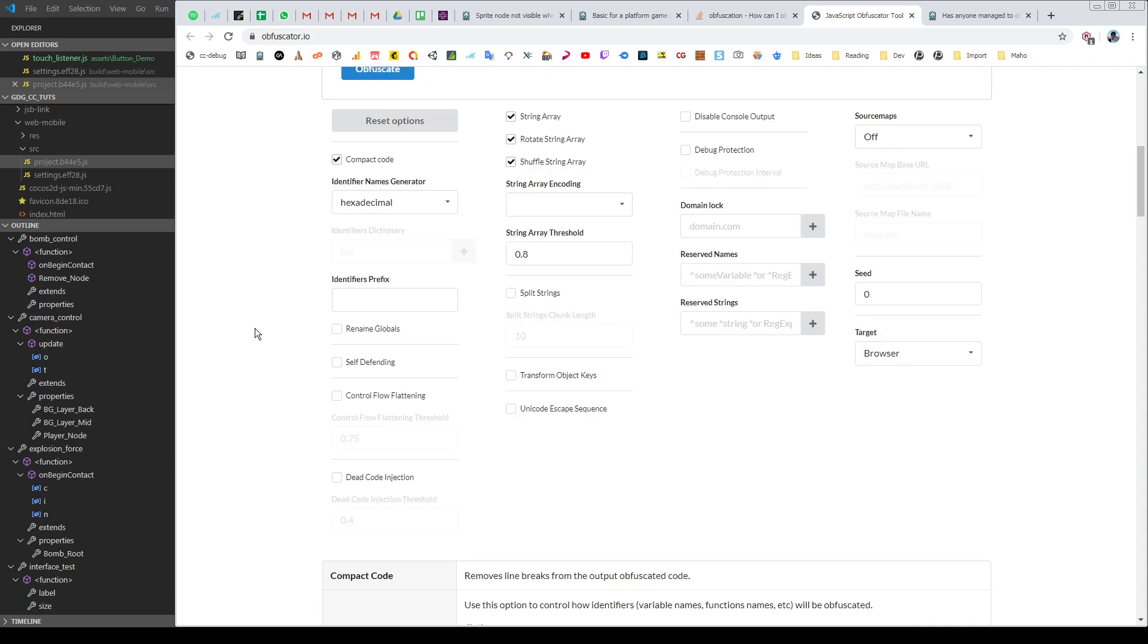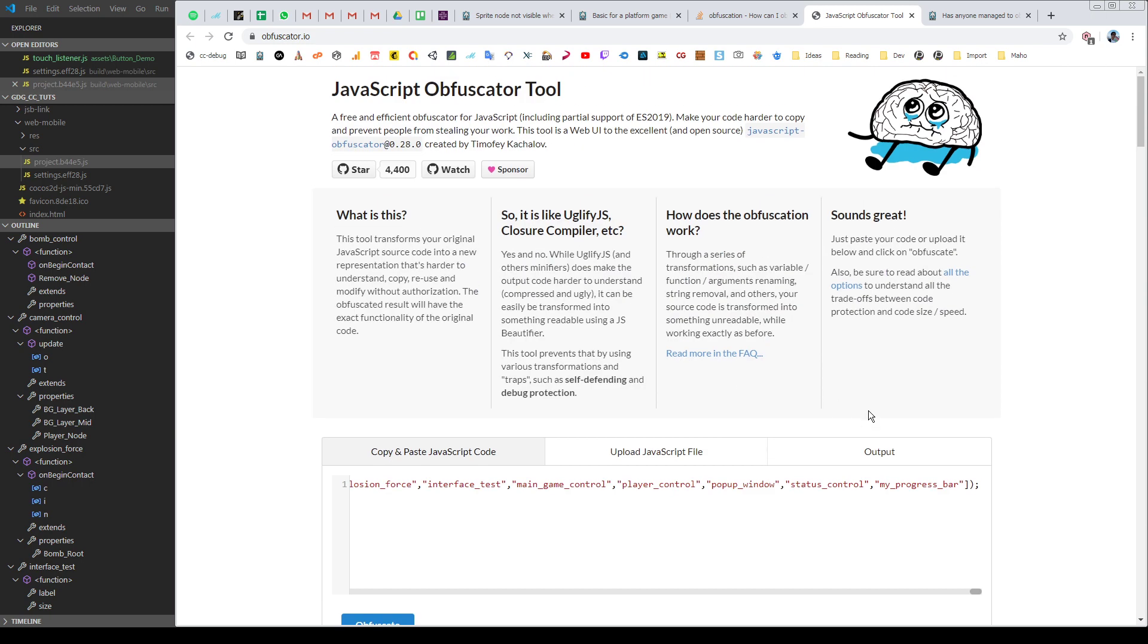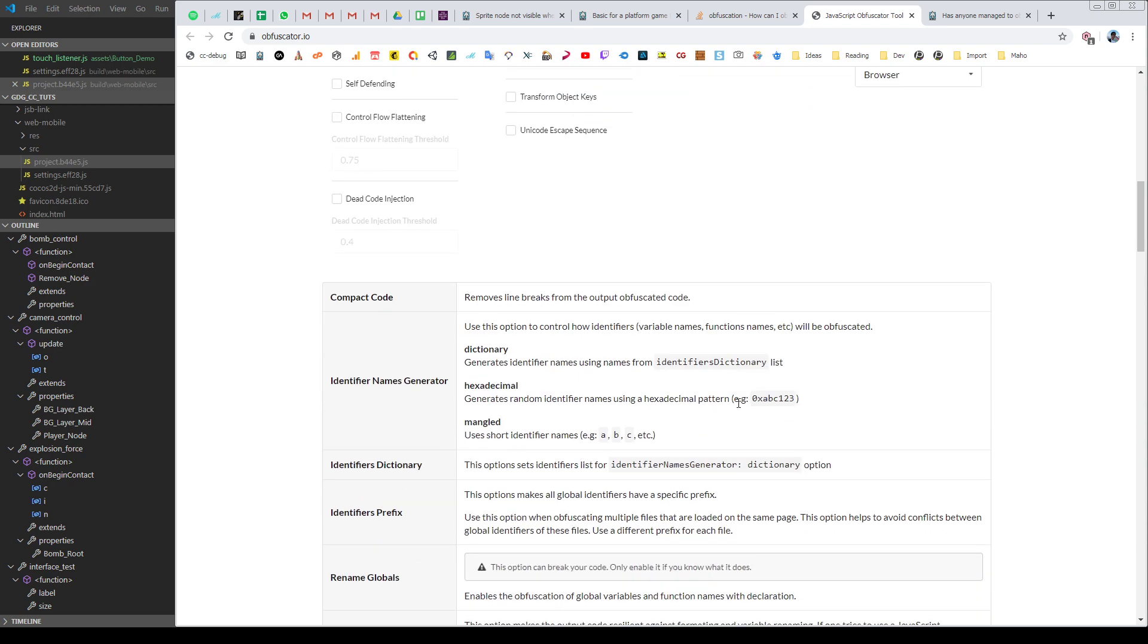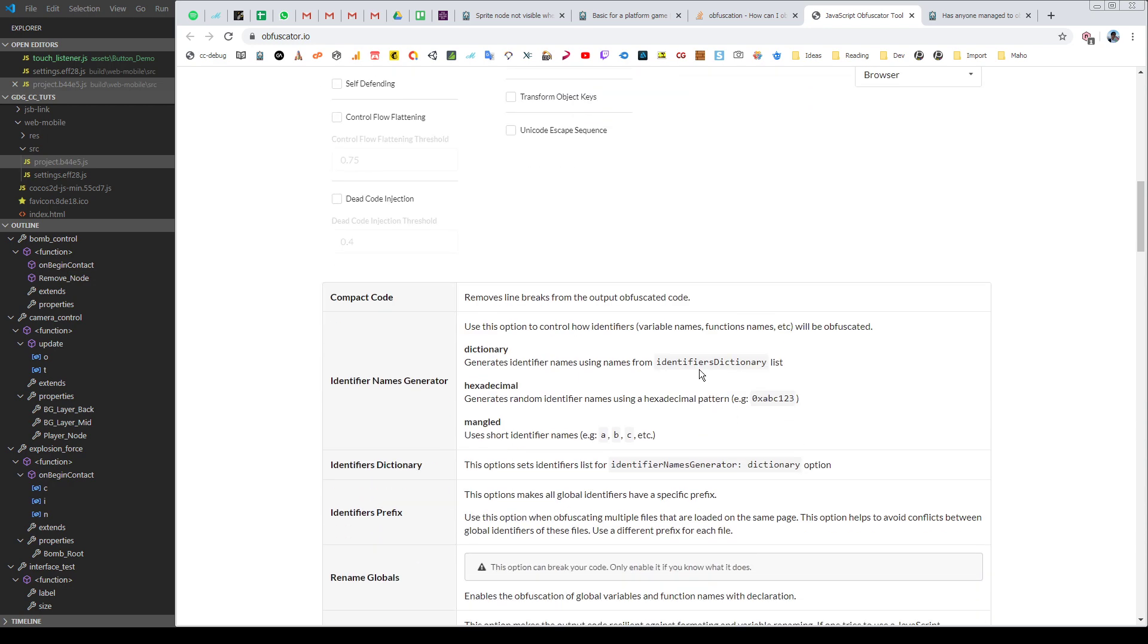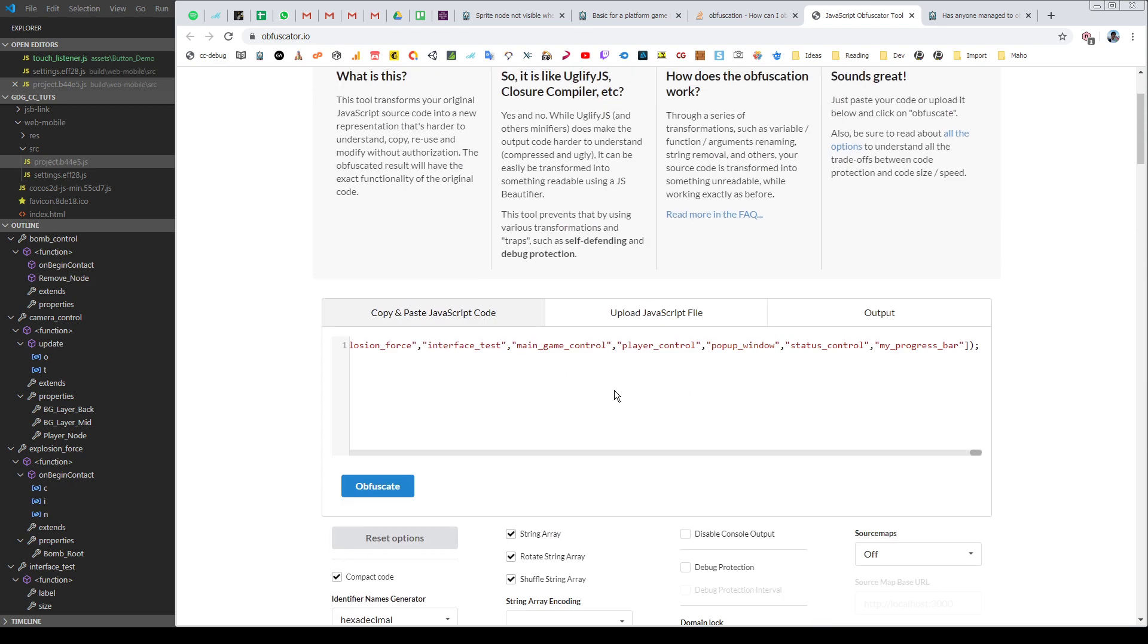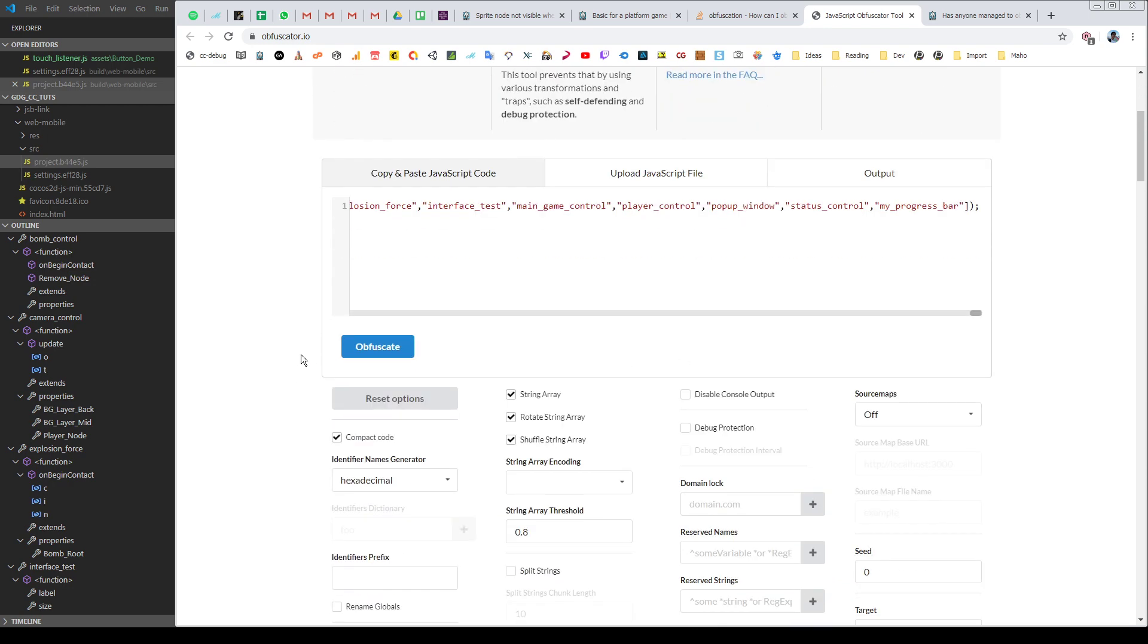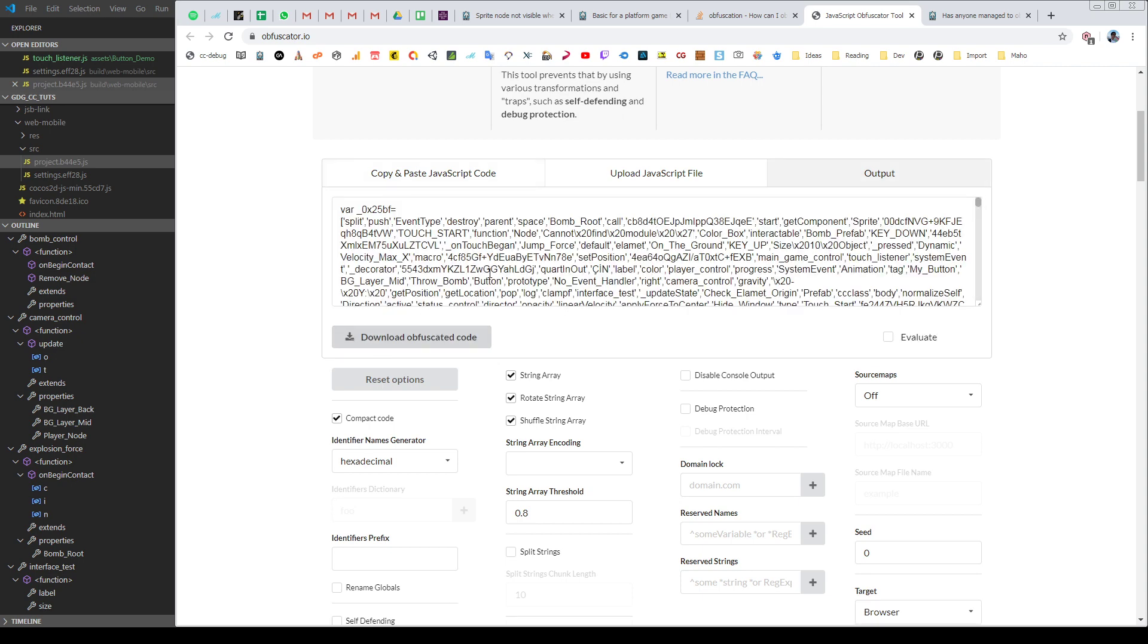I will paste my code here. Then you can choose between options. There are a lot of options here, so you can check details here for more control. So I hit obfuscate and I got the code here.